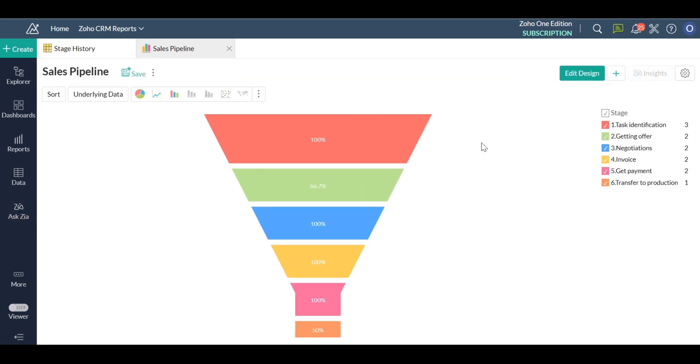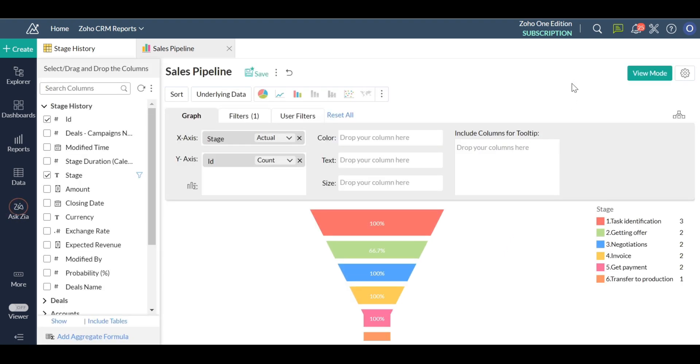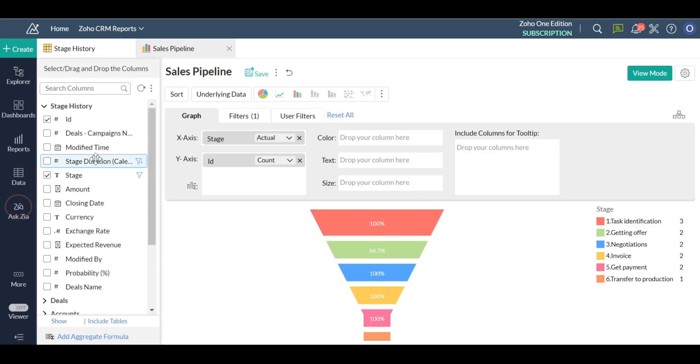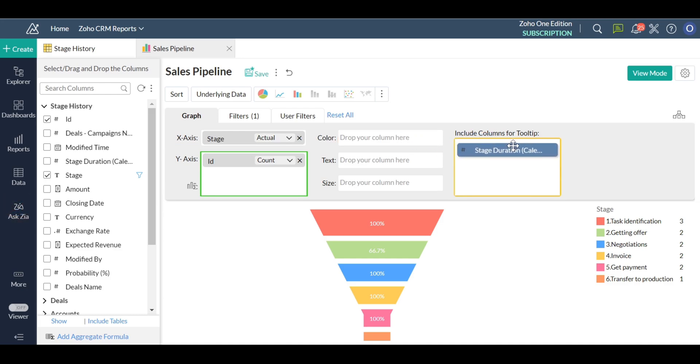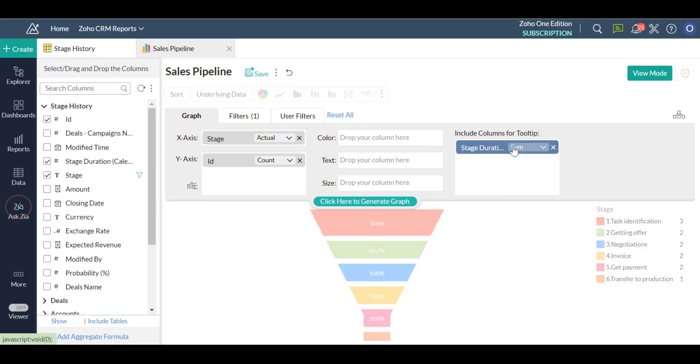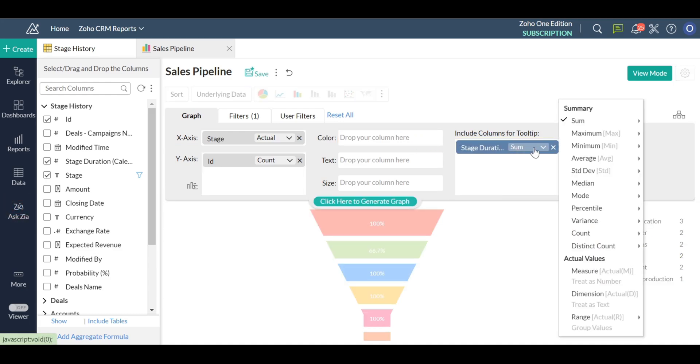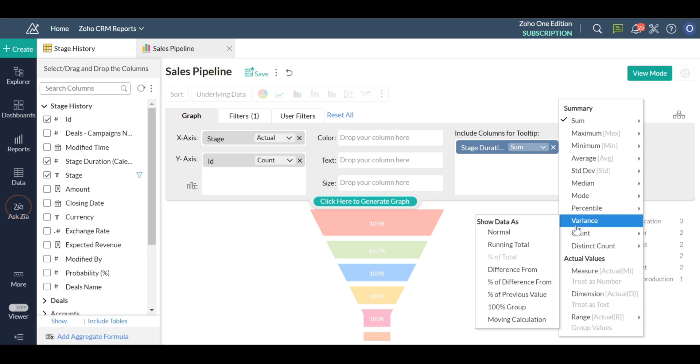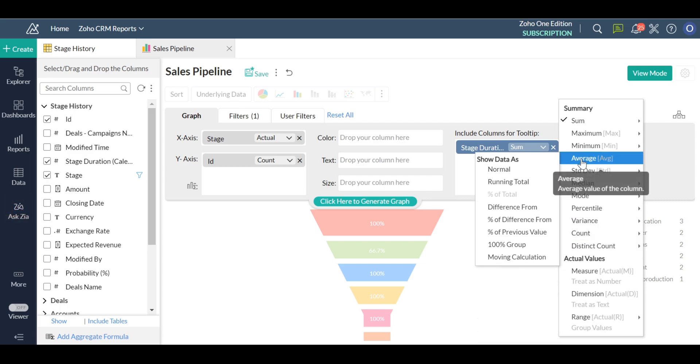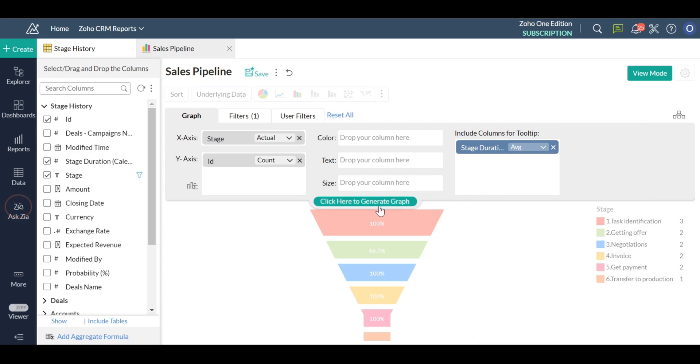You can also add average stage duration. These charts make it easy to analyze the conversion rate across each stage, the stages where deals are lost the most and more, providing great insight into how efficient your sales process is and how you can improve the same.